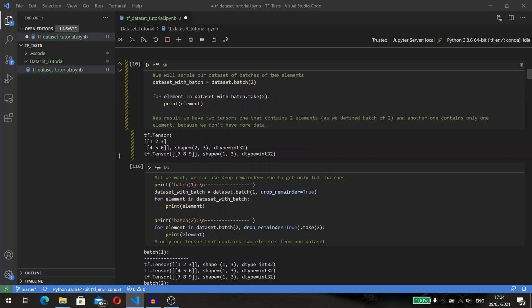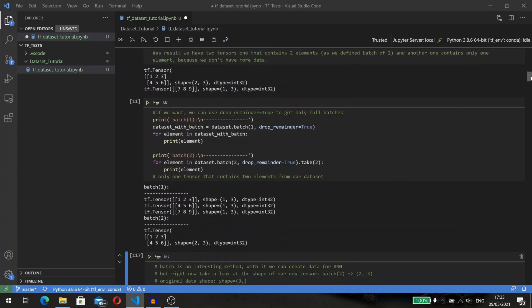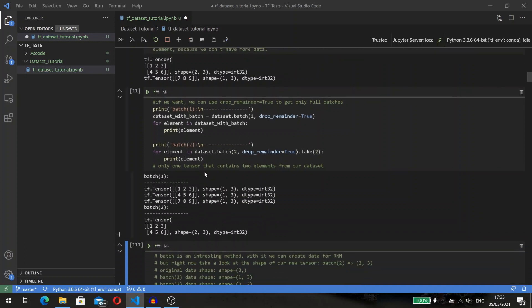In case you don't need partially constructed batches, you can set the drop_remainder parameter to true. You may see how the batch method changes your dataset. It creates new elements with new shapes.